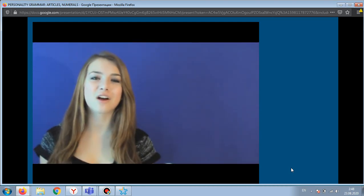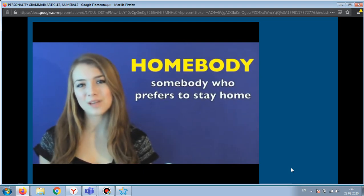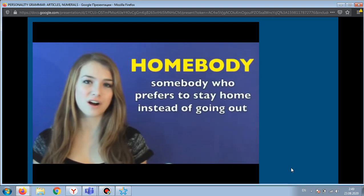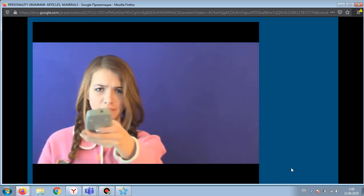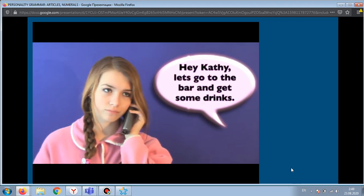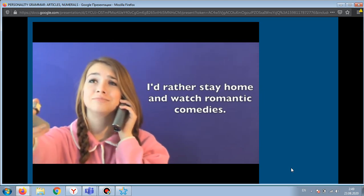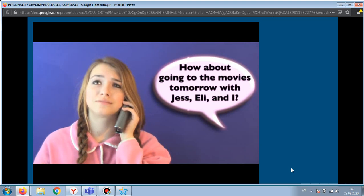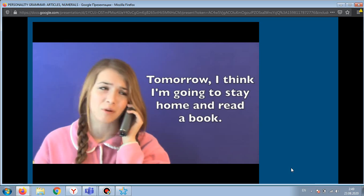The next word is 'homebody'. A homebody is somebody who prefers to stay home instead of going out or hanging out with friends. For example: 'Let's go to the bar and get some drinks.' 'I'd rather stay home and watch romantic comedies.' 'How about going to the movies tomorrow?' 'I think I'm going to stay home and read a book.'